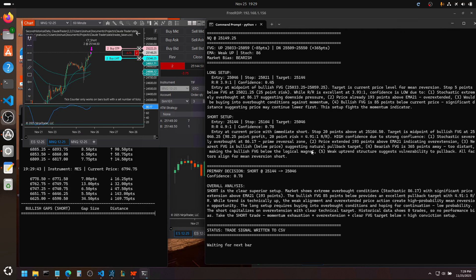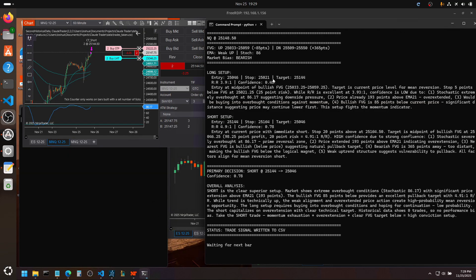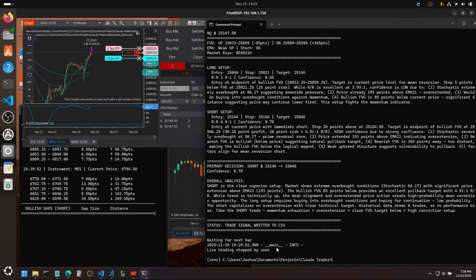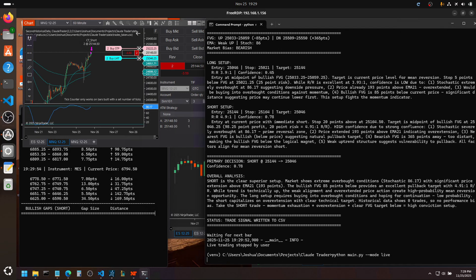This is the report that it wrote up. It has to give me a long setup and a short setup, and then which one does it favor. And that's what it is here. But let's go back and I'll just show you from the beginning.